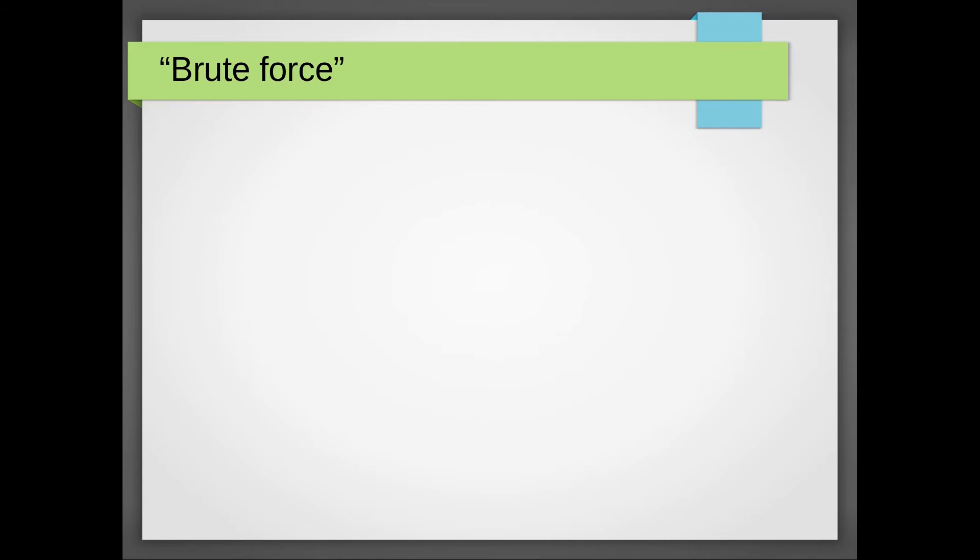Well, the easiest way is to let the computer figure that out. We've got eight different stack manipulators. So let's try them all.